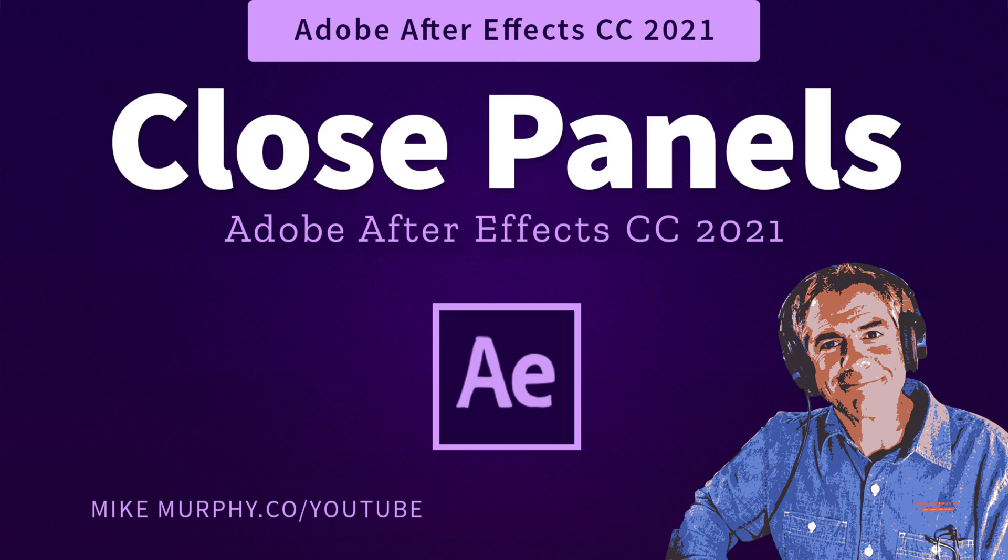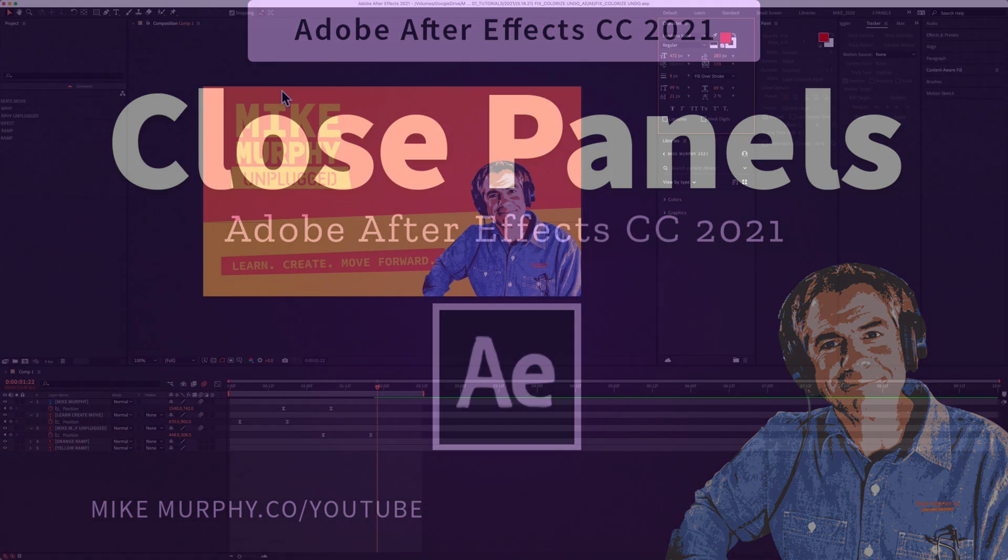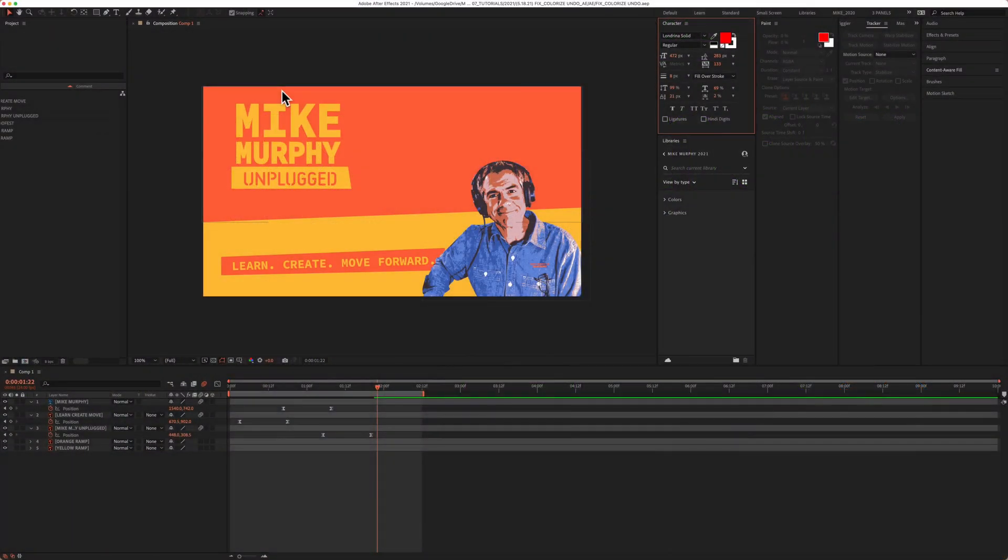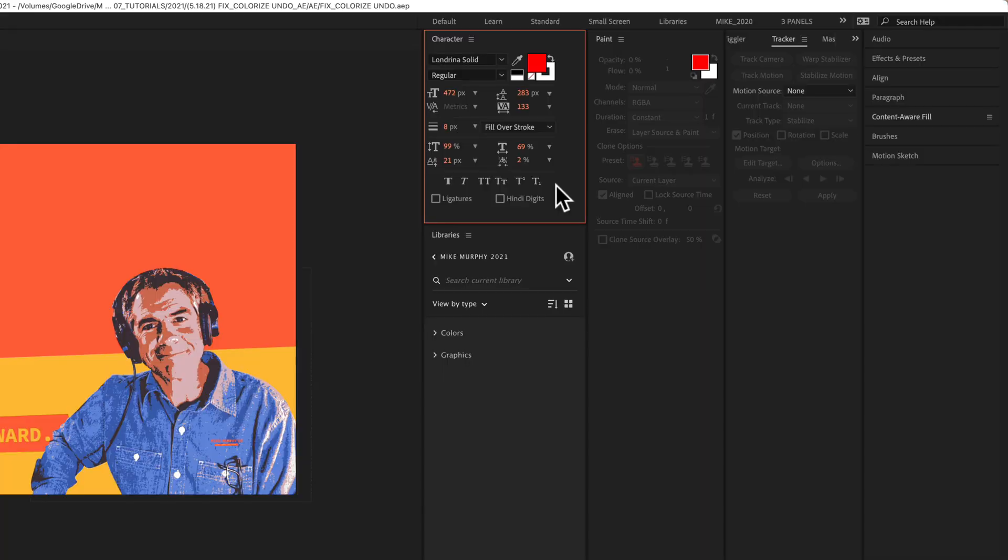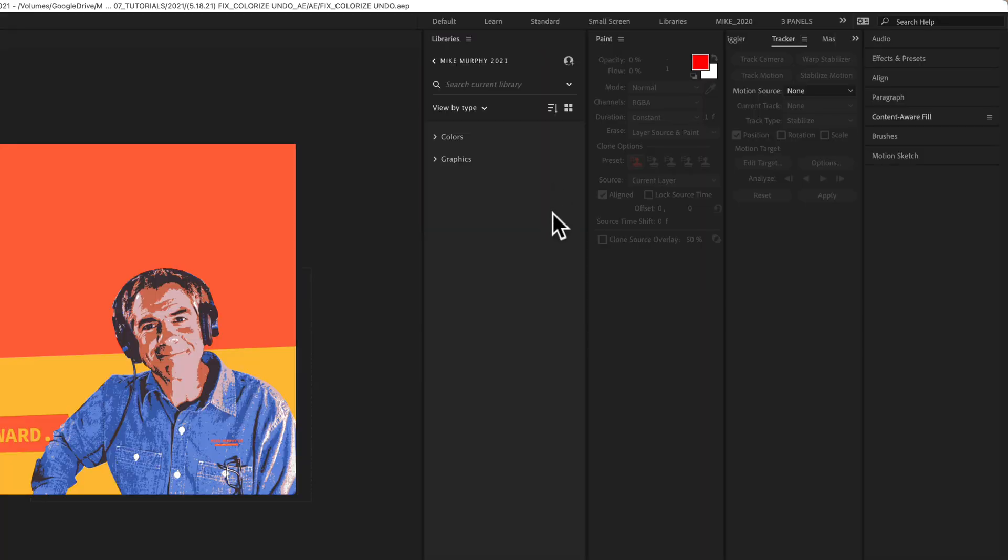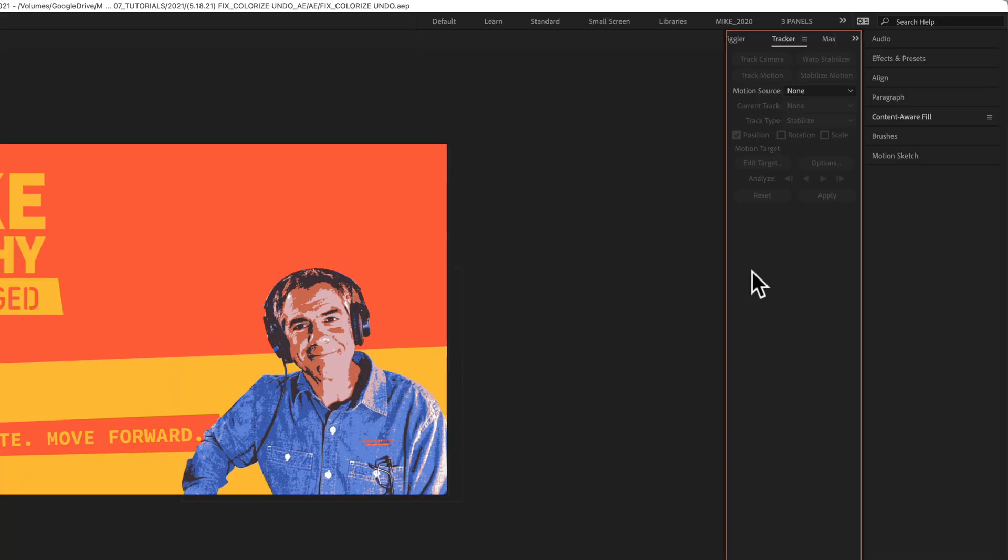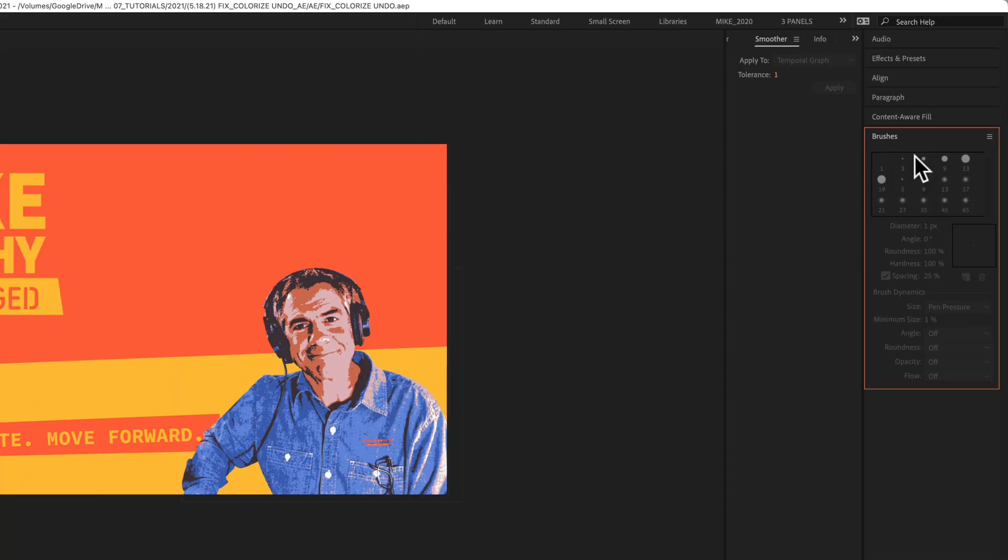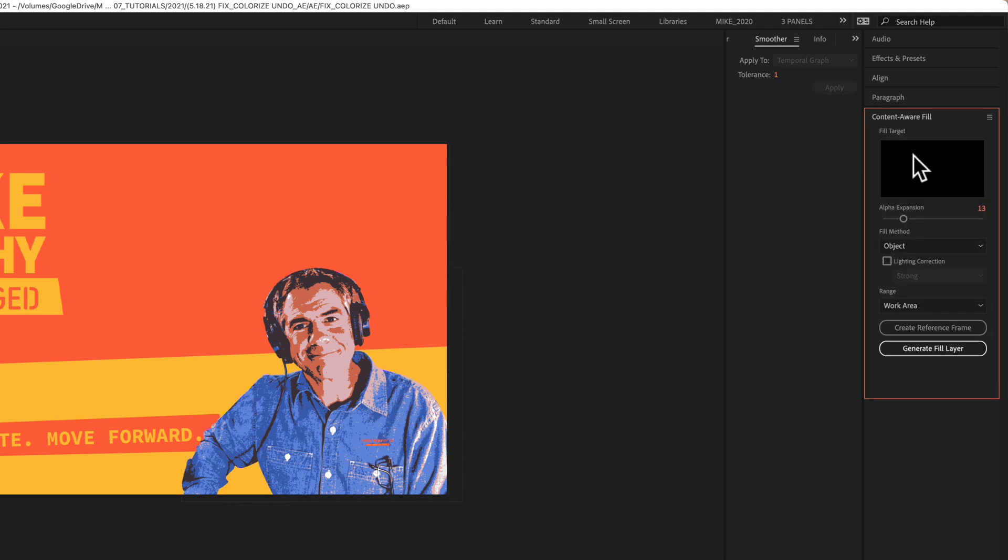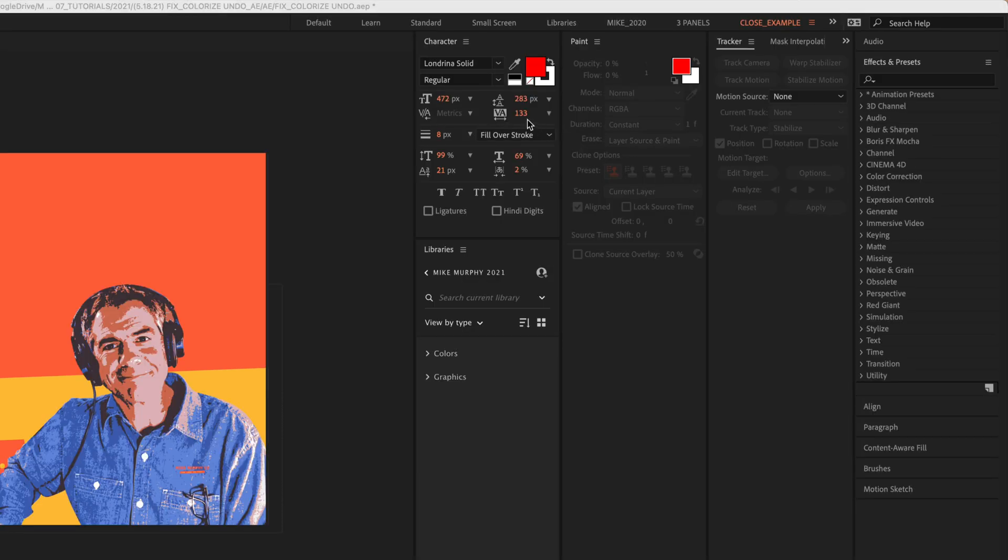Hi folks, it's Mike Murphy and today's quick tip is in Adobe After Effects CC 2021. In this tutorial I'm going to show you how to quickly close any panels or viewers using a keyboard shortcut.